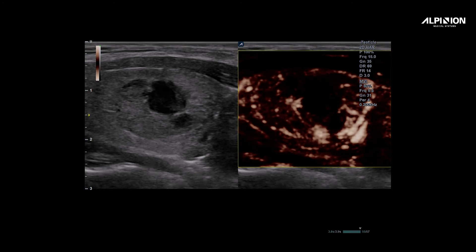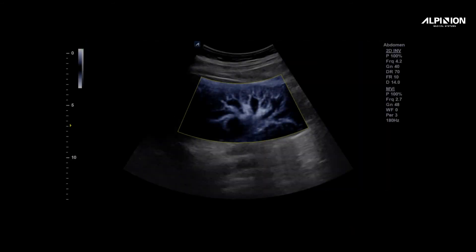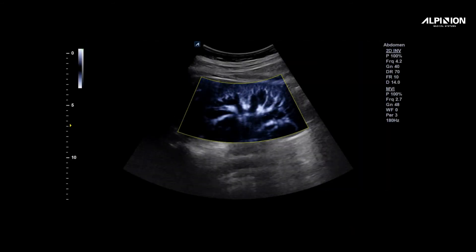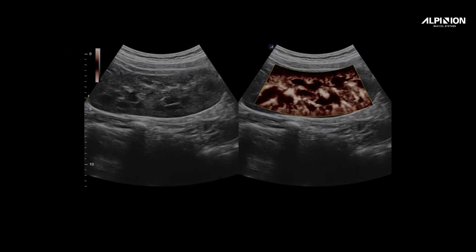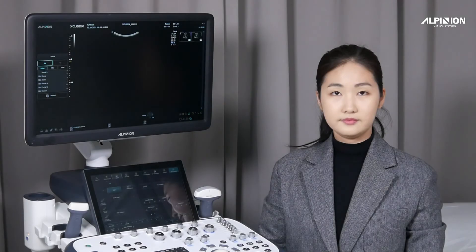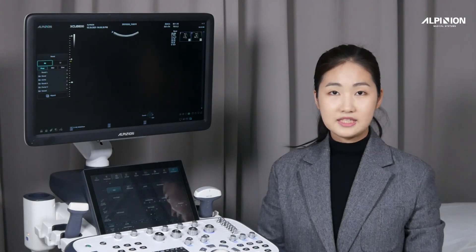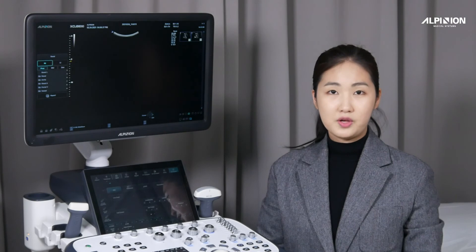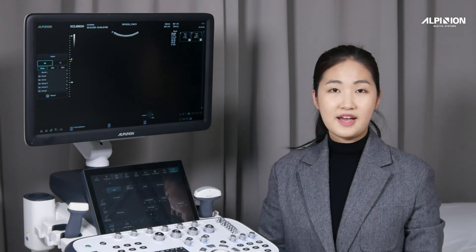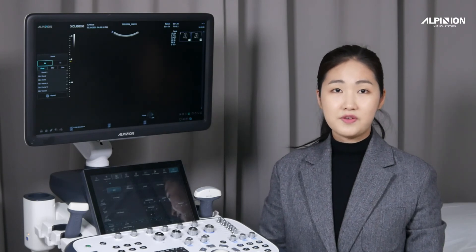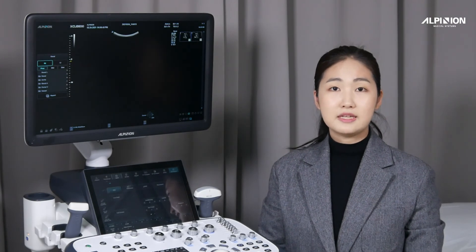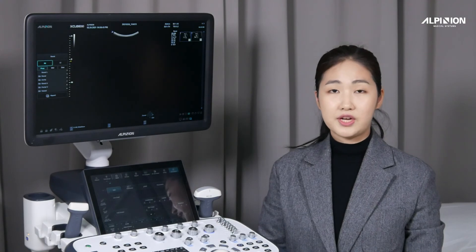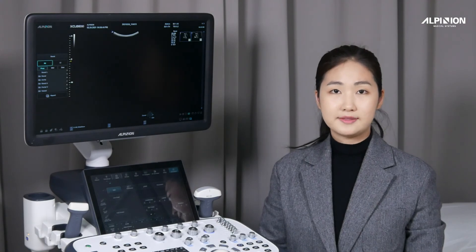It aims to detect ischemia, inflammation, vascularity, and flow characteristics of a foreign body or a lesion. Expo's micro-view, when it matters most, detection of vascularity is a key to diagnosis, by surpassing the limitations of traditional flow modes.